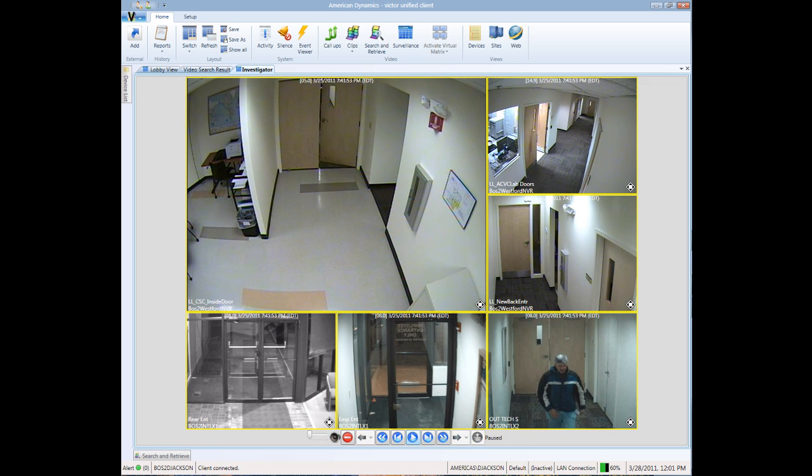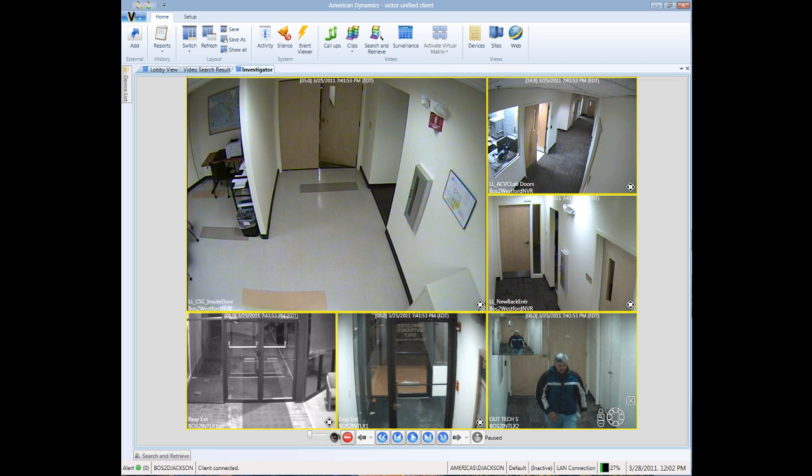As the individual moves into the video shot, we can pause the video and zoom into the shot to take a better look.